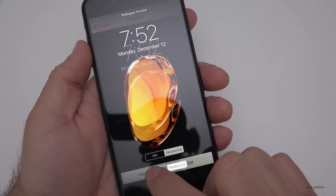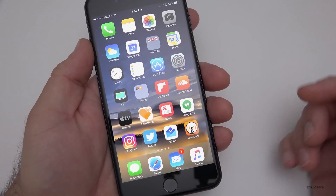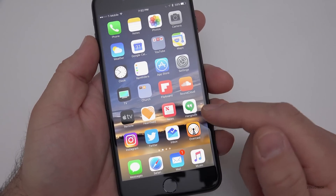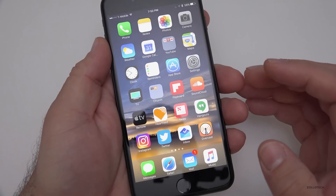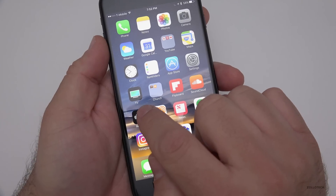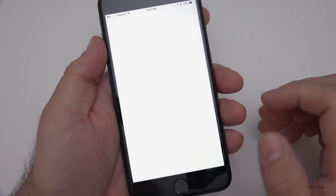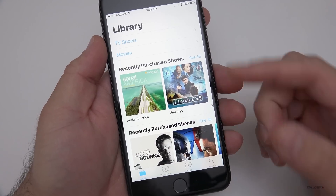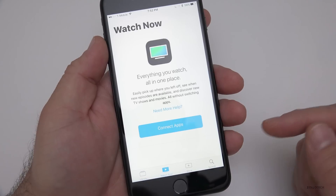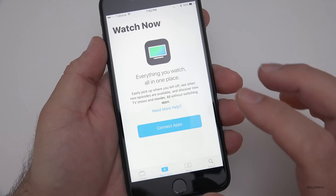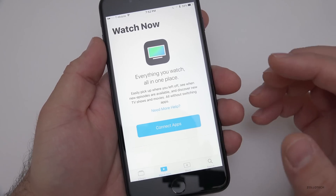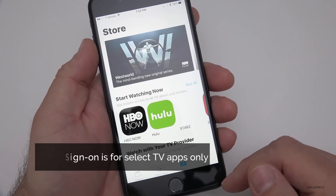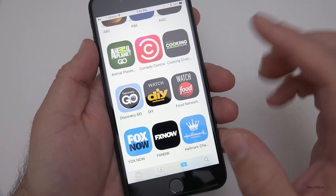There's also a new TV app. In the United States it replaces the Video app, though you may not have it in all countries. It categorizes and suggests things for you to watch — you've got recently purchased movies, a Watch Now section, and you can connect apps to it. There's also single sign-on, so you can sign in once and it will sign in across all of your Apple devices.